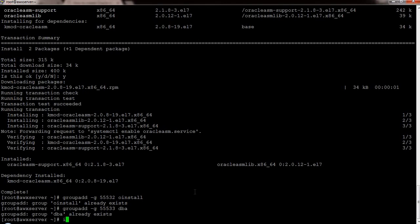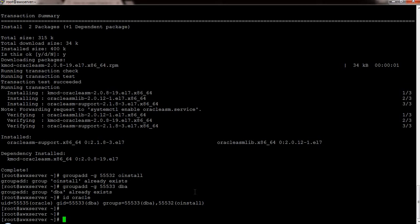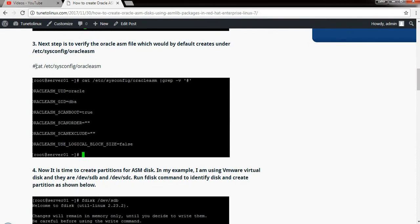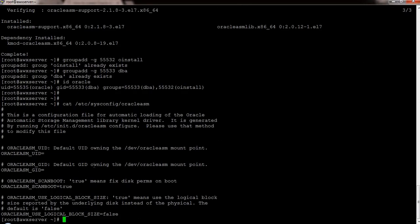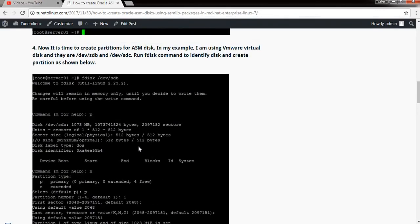The device and user are also already available. I had previously created all those users and groups, which is why they are already there. If they are not present, just ensure the Oracle user and dba group are created. Once you create those users, the next step is to check the configuration file. This is the default configuration file — basically you don't have to do any changes in it when you are using the RPM for Oracle ASM.